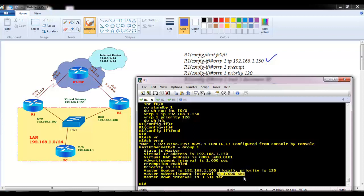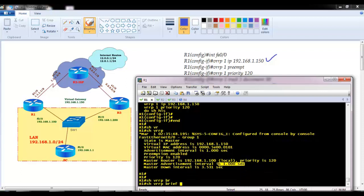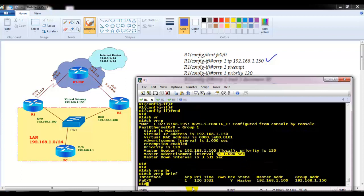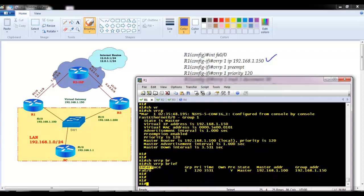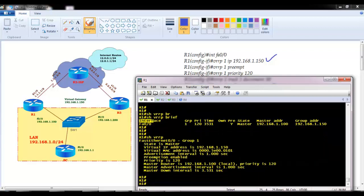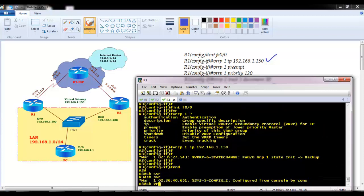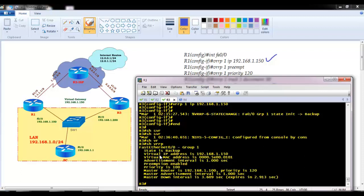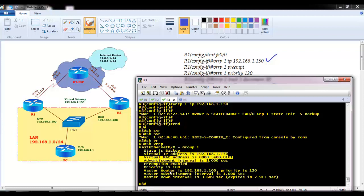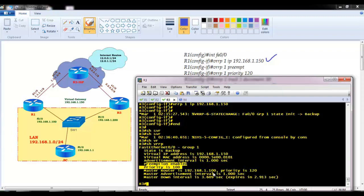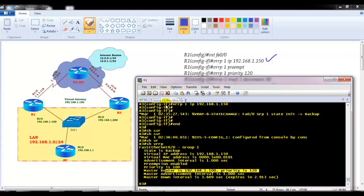The master is 1.100, which is the local router, and by default it sends hello messages every one second. There is also a 'show vrrp brief' command. On router 3, running 'show vrrp' shows the state is backup, preemption is enabled, priority is default 100, the master is 1.100, and the master's priority is 120 — so router 1 is master and router 3 is backup.